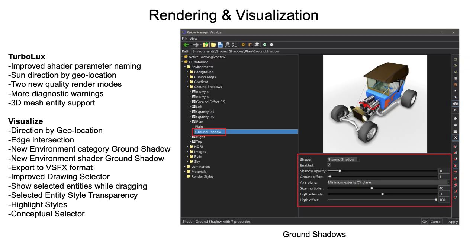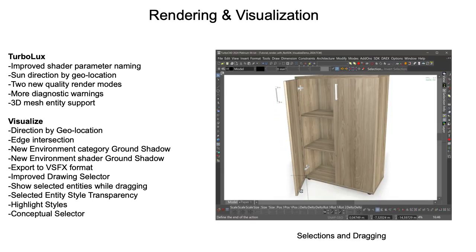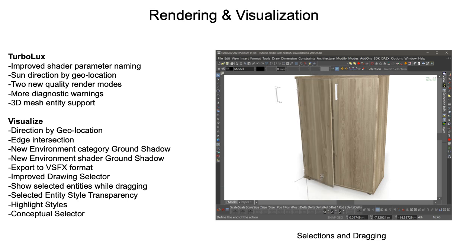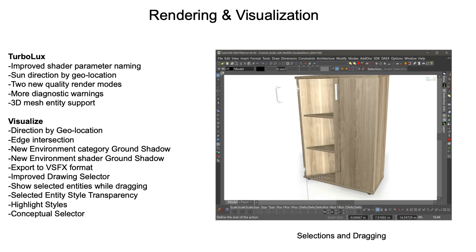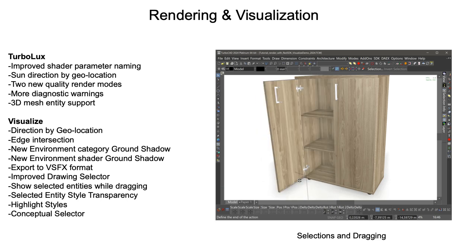Visualize expands its functionality with new parameters for ground shadows and the capability to export to VSFX format, and a variety of enhancements related to selected entities, including new highlight styles and the ability to drag while selected.